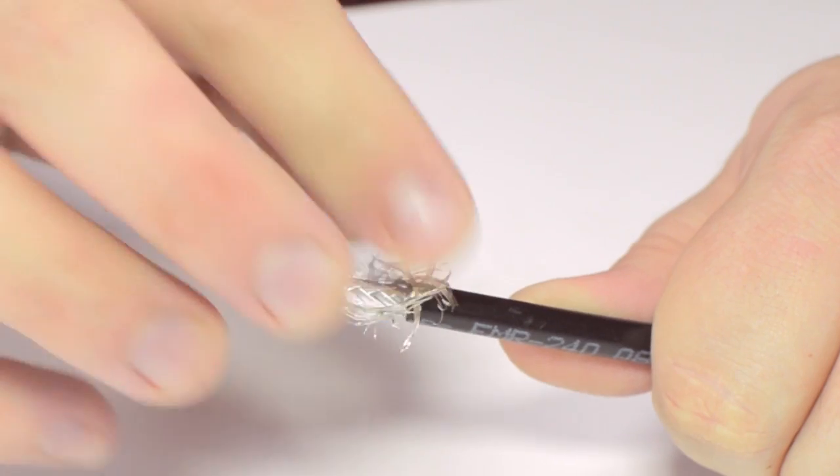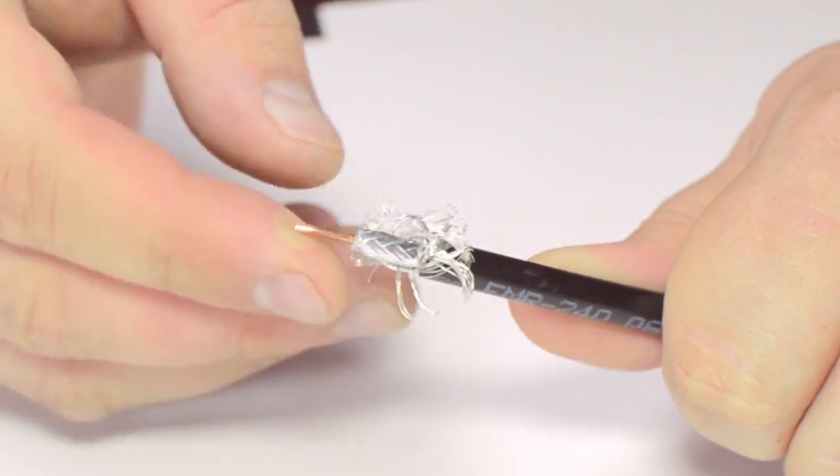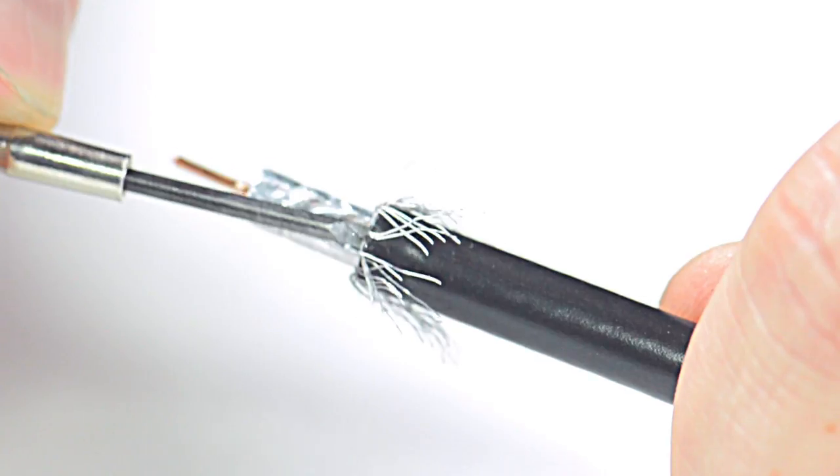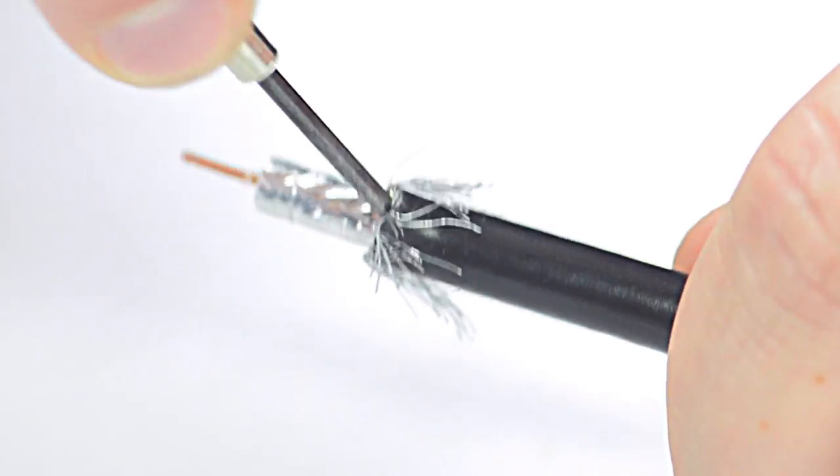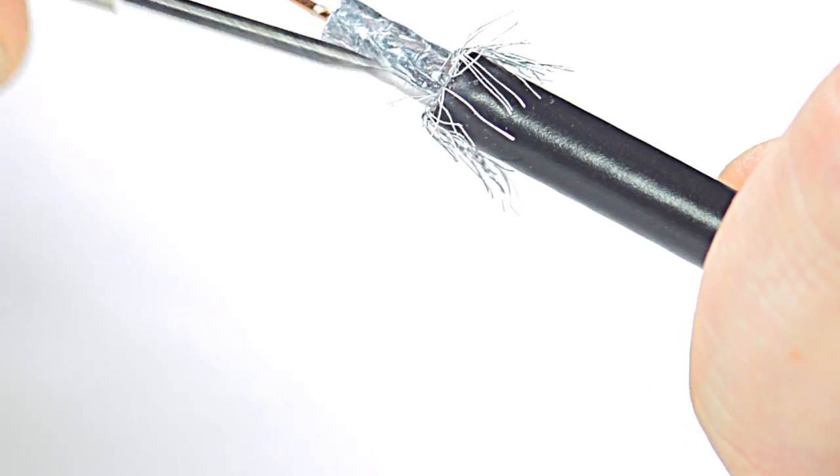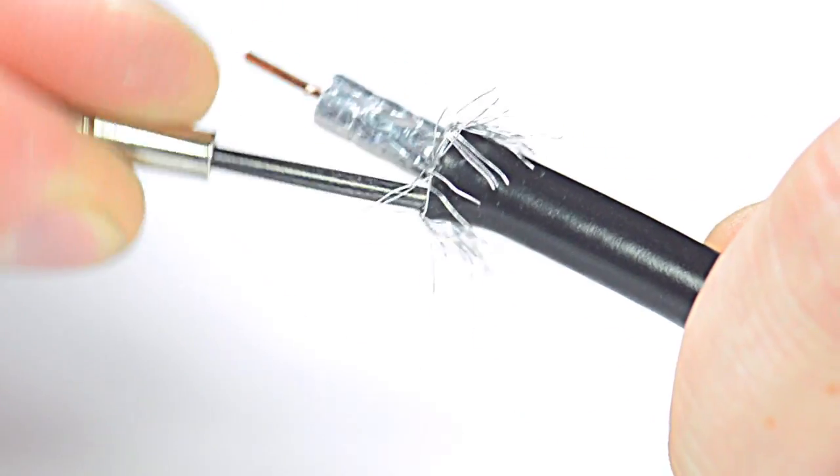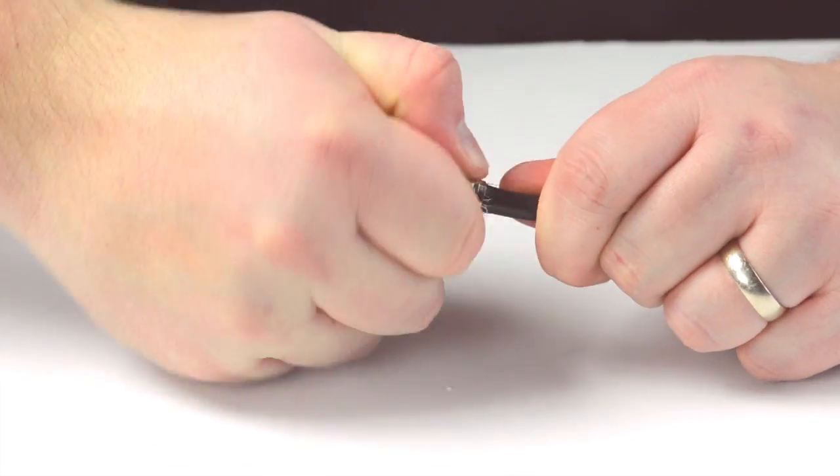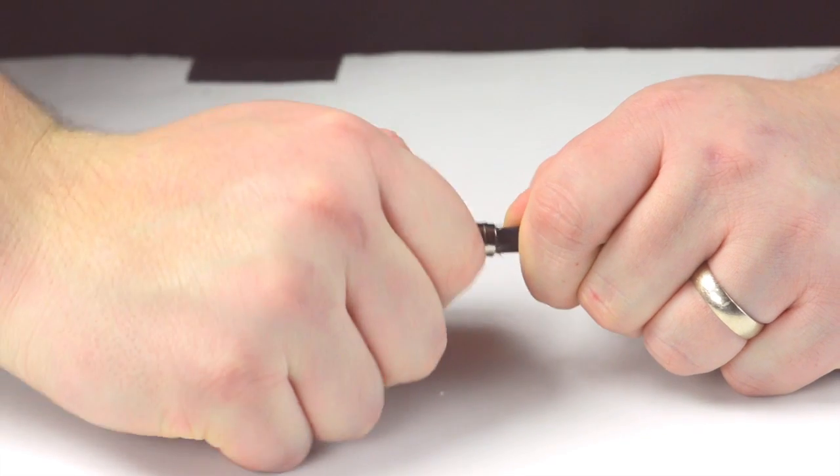Pull back the braided shield and insert the connector housing onto the cable. You will need to flare out the outer jacket to make sure the connector is able to fully make contact. Apply pressure and twist as needed.